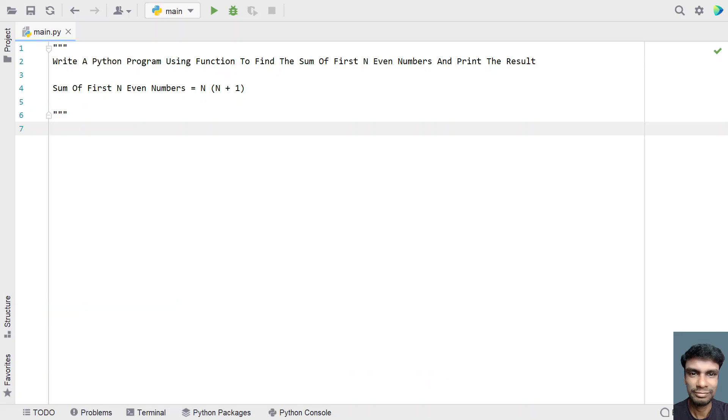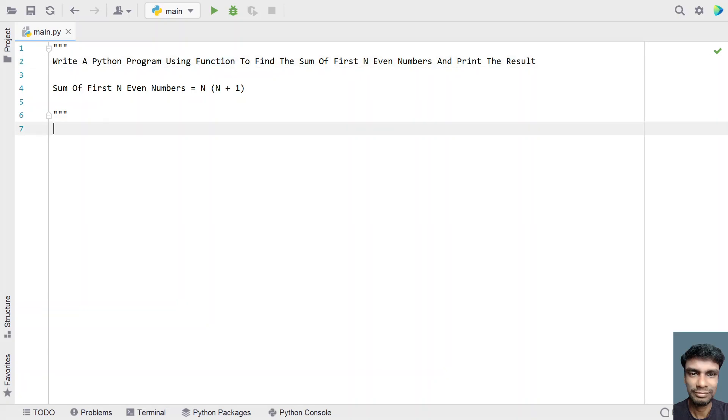You have to find the sum of first n even numbers, and that too using a function. You have to perform the operation and print the result.